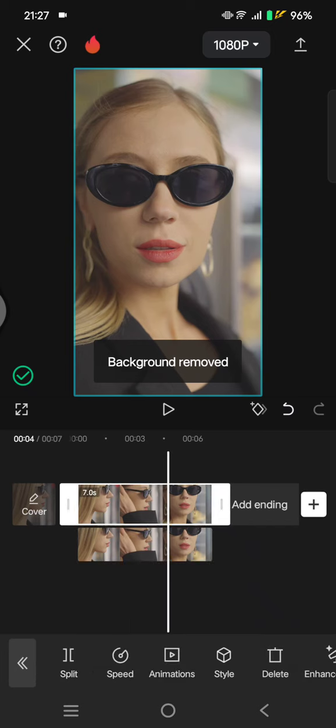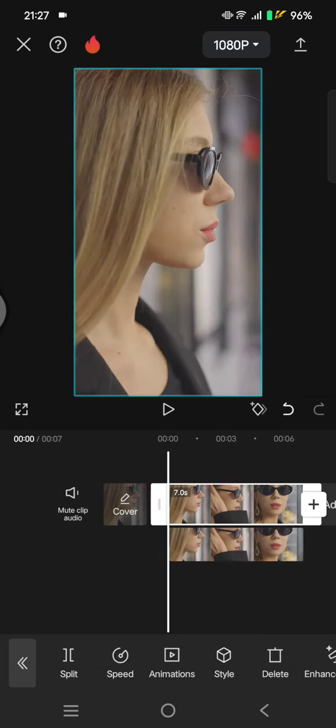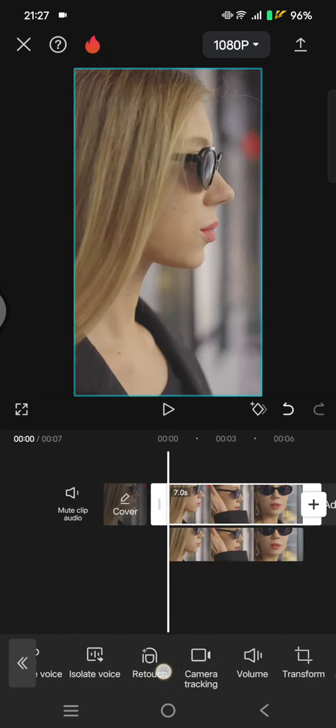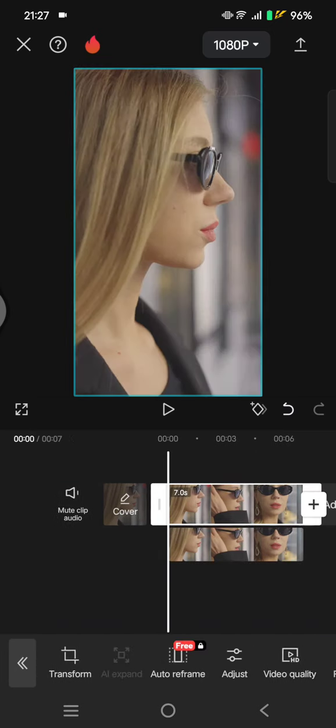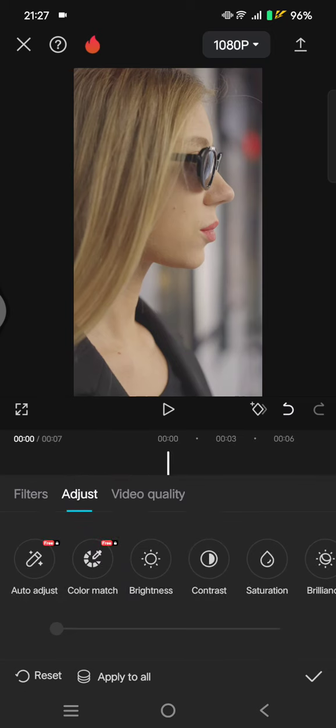After it's finished, let's click on the first or the main video. In here, go to adjust and follow the settings.